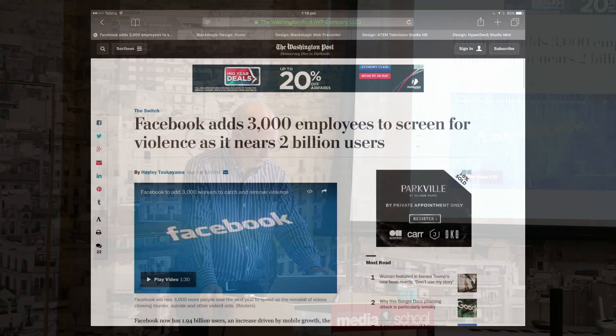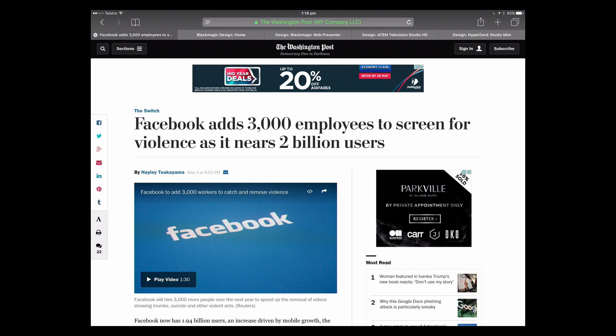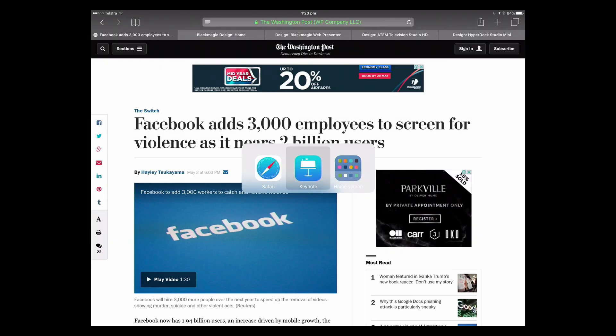Facebook announced they're adding 3,000 employees to screen for violence for their nearly 2 billion users. Think of the cost: 50,000 US a head times 3,000 people — that's 150 million dollars a year just for labor. And as the network grows with more people broadcasting, they'll have to hire more. There's only 7.5 billion people on the planet, and probably half don't even have a mobile phone. This is incredible how big this gorilla is. So if you want to broadcast, Facebook is your weapon.